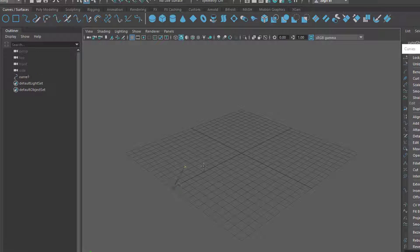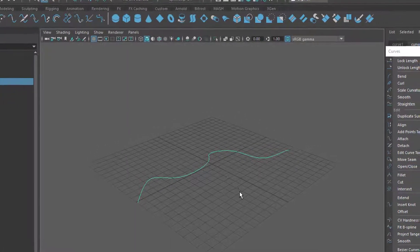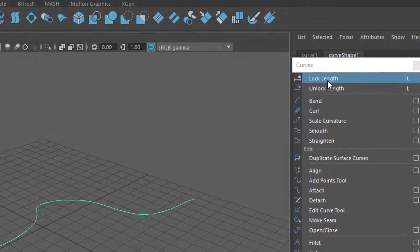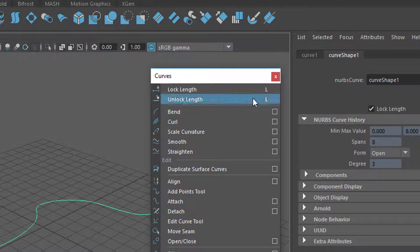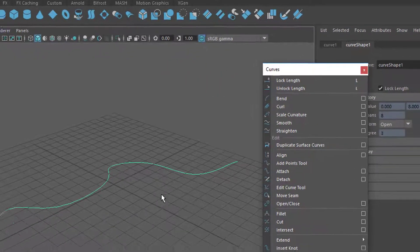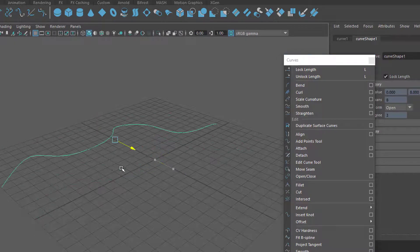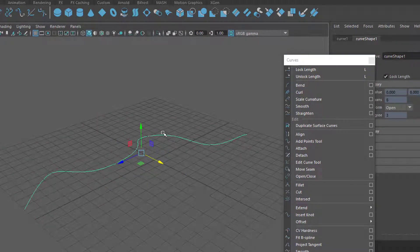It basically means what it says, but it's interesting to actually see how it works. Let's create a curve — I use this tool here; you could use the pencil tool as well, which would create many more CVs and a much more complex curve. Press Enter and we have the curve. Now let's lock the length. The length is locked — you can see it in the attribute editor. Instead of using this command or pressing the key L, you could check this box as well.